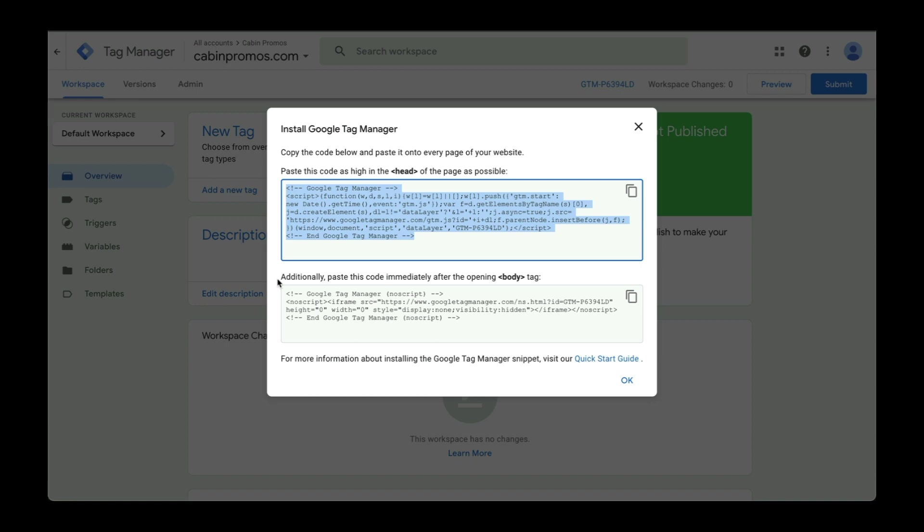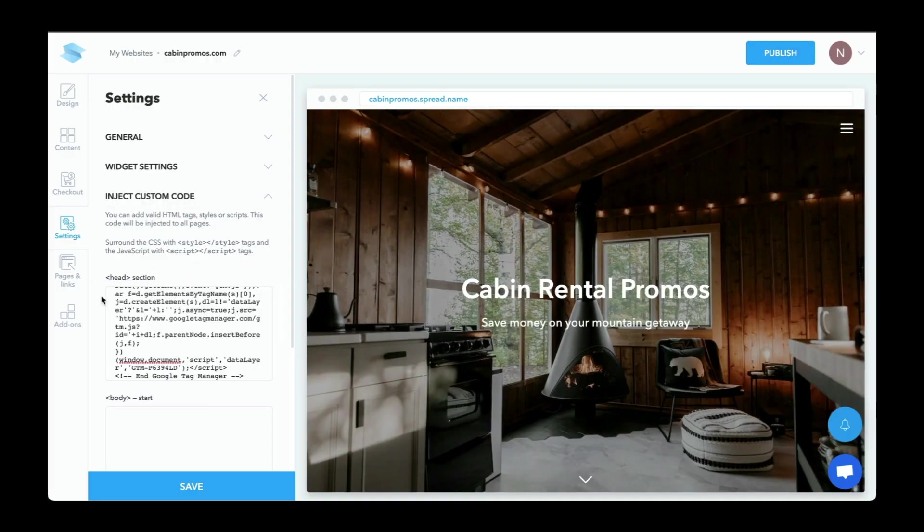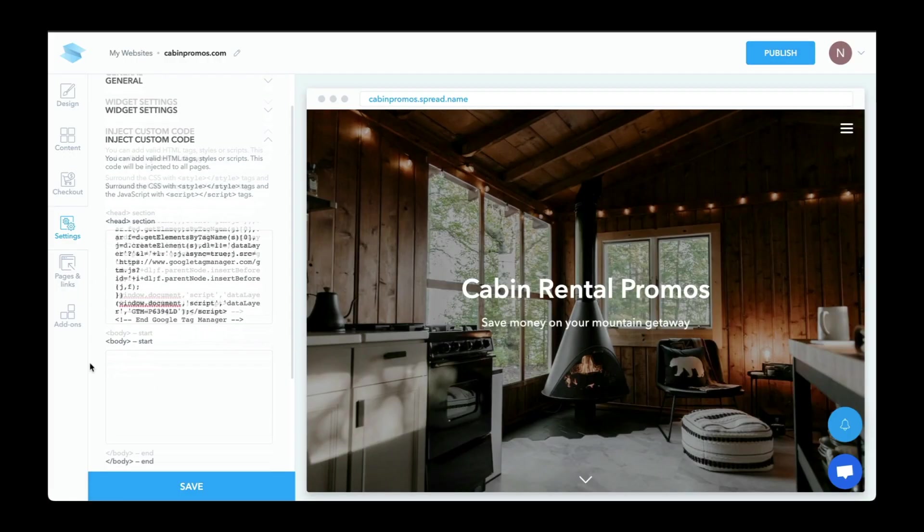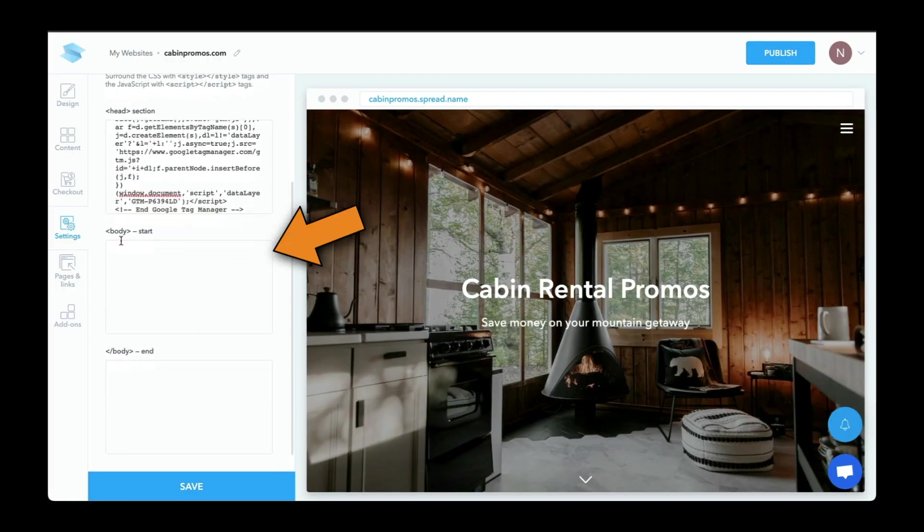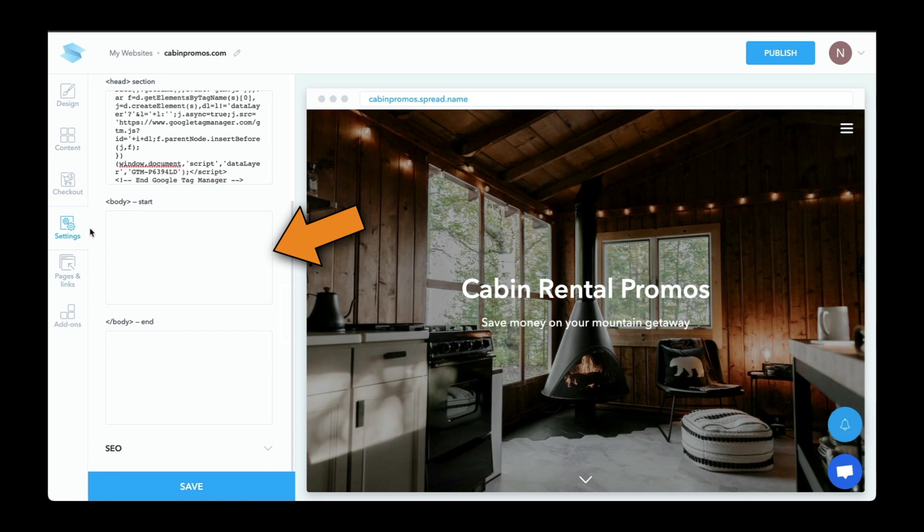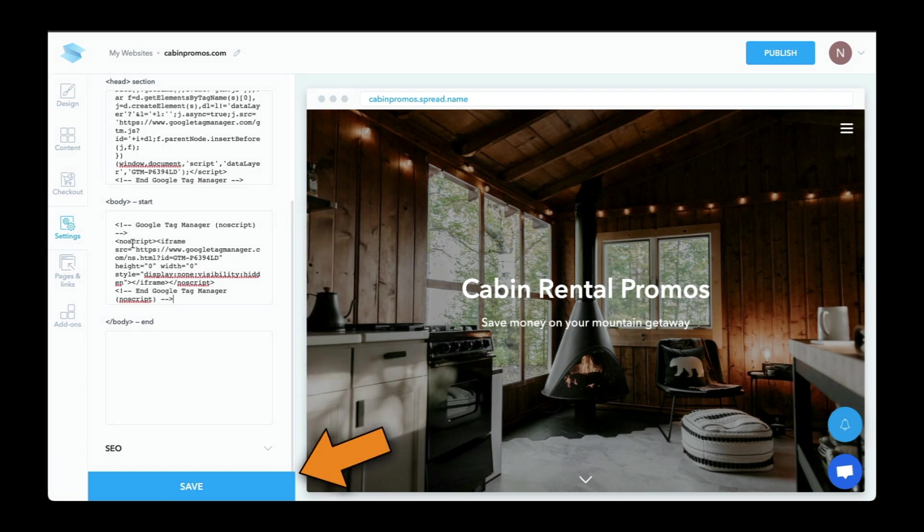So the next step says additionally, paste this code immediately after the opening body tag. So let's copy this. And down here, we can see the start of the body and the end of the body. So we want to paste this immediately after the opening body tag, which is right here. Let's click on save, and we're good to go.